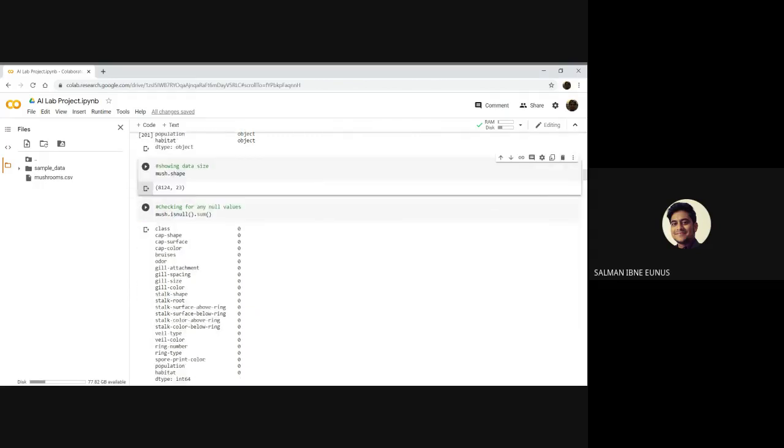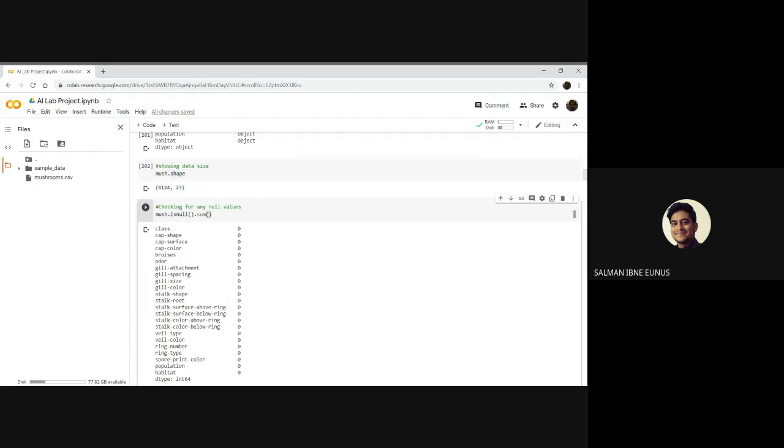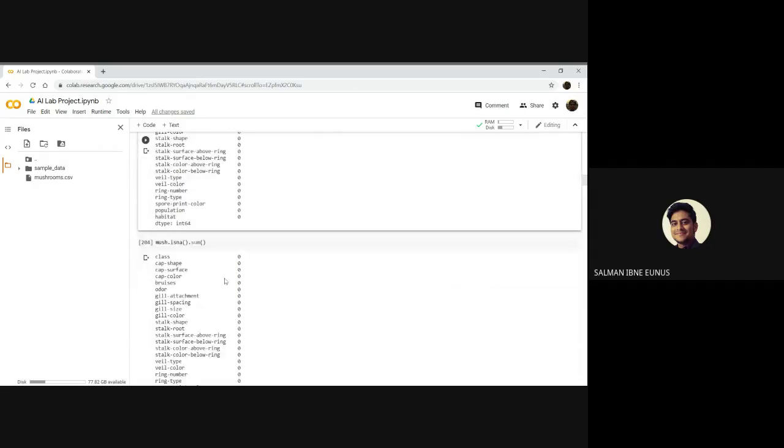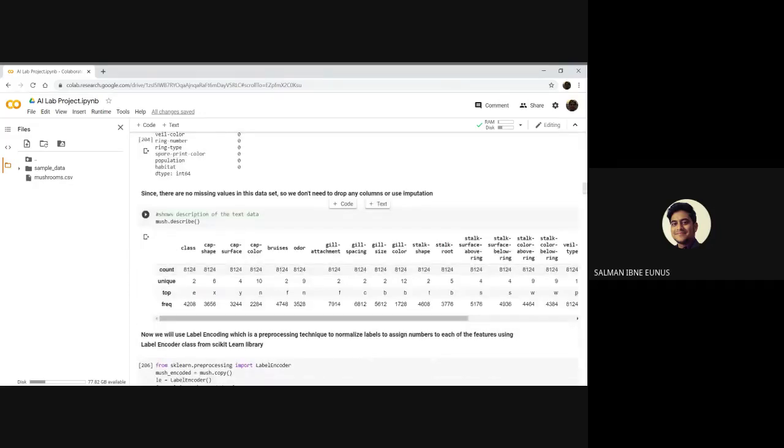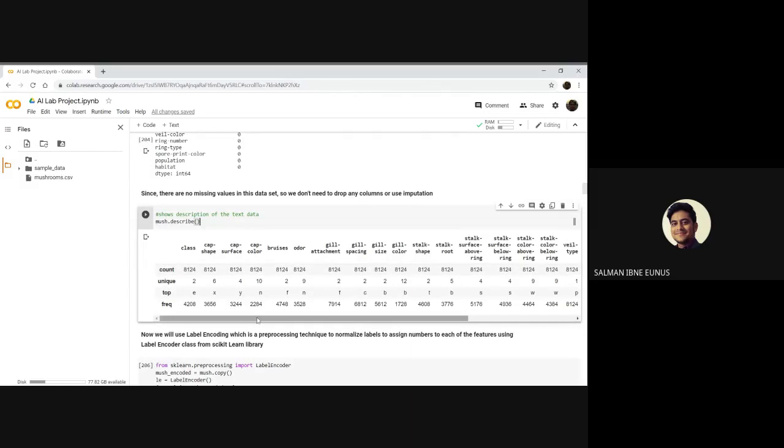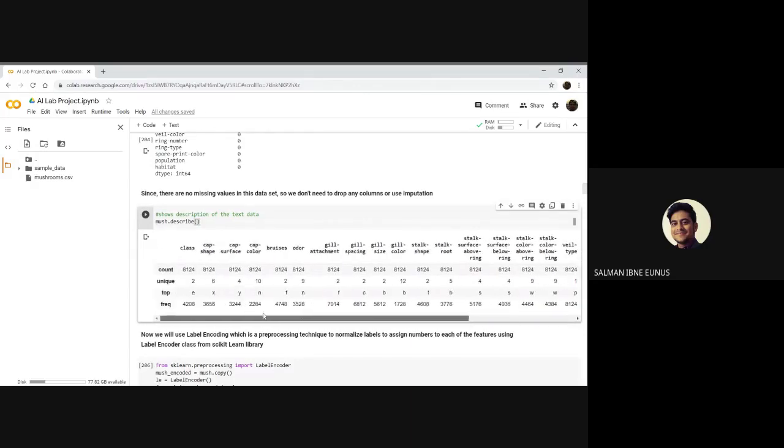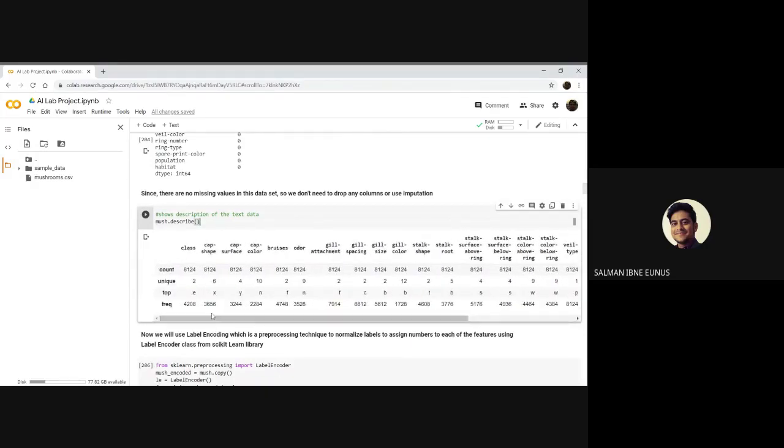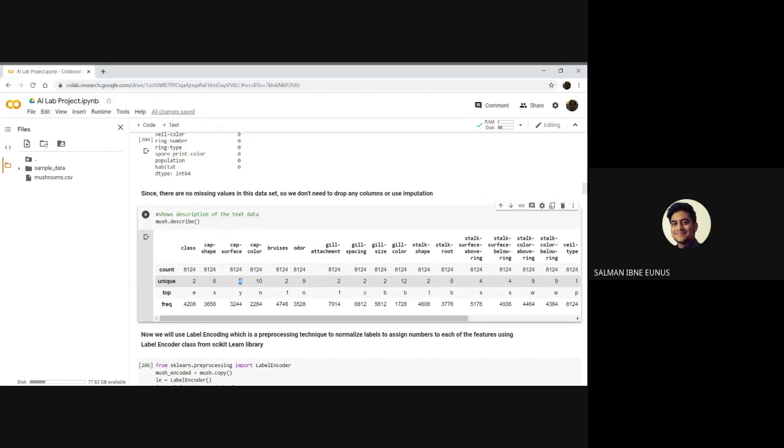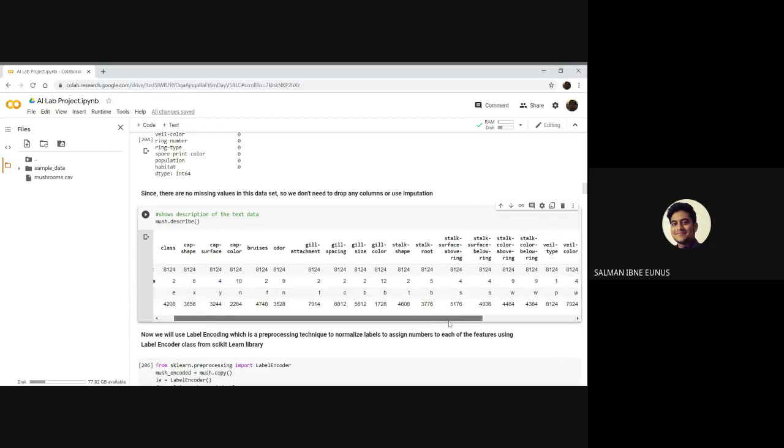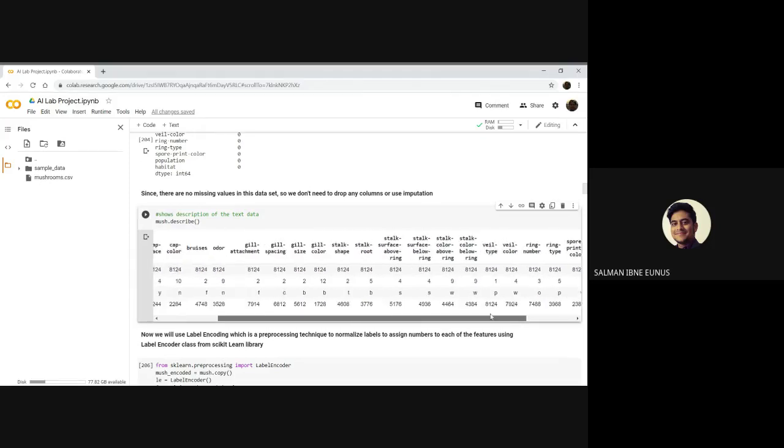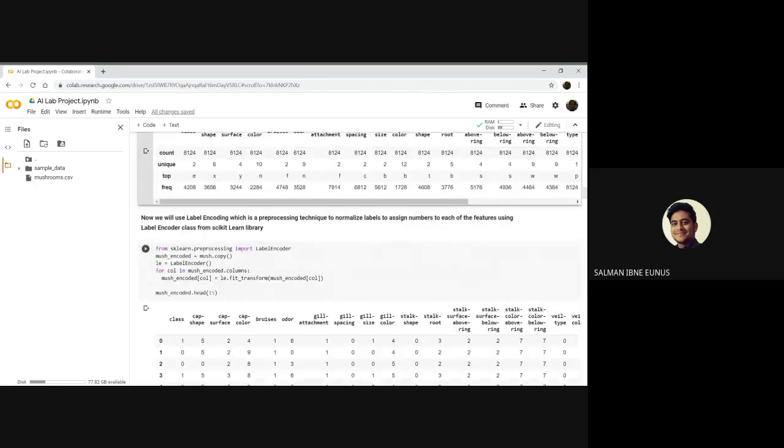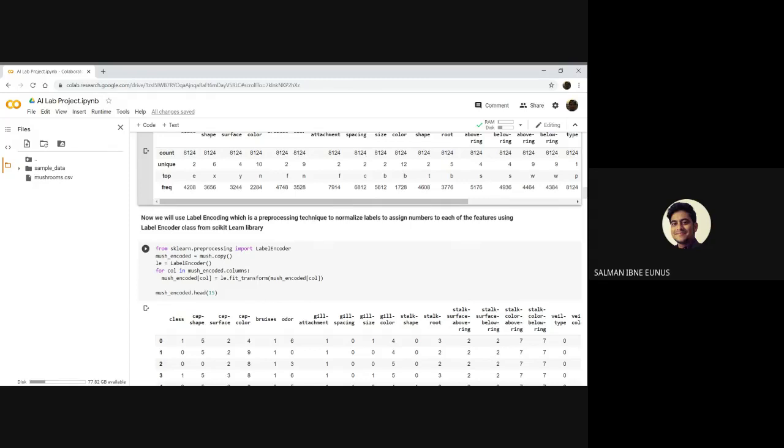I have checked if there are any null values. For each column, the number of null values, the total number of null values are printed using isnull functions. There are no null values as you can see. Similarly, there are no NaN values as well. The describe function is used to see the number of unique values, count, and frequencies for each column. As you can see, the class has 2 unique values, cap shape has 6 unique values, cap surface has 4 unique values, and similarly all the other unique values and frequencies.